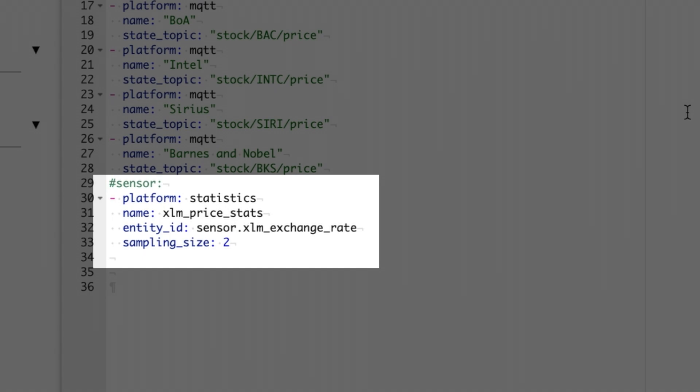If you're adding this to your sensors.yaml, then all you need is platform: statistics. For name, give it something unique — I'm using XLM price stats. The entity_id is going to be the name of your exchange rate sensor, like sensor.xlm_exchange_rate. By default, this sensor looks at the last 20 historical values. For this use case, a good sample might just be two or three, because we want to see the most recent change in value. Take a moment to understand the frequency this sensor updates, then adjust the sample size as needed.